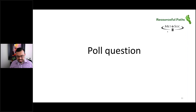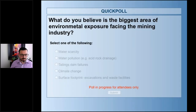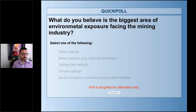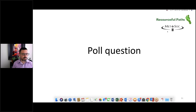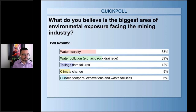We're going to go to a poll question. What do you believe is the biggest area of environmental exposure facing the mining industry? Is it water scarcity, water pollution, tailings dam failures, climate change, or surface footprint? The results: overwhelmingly 39% for water pollution.